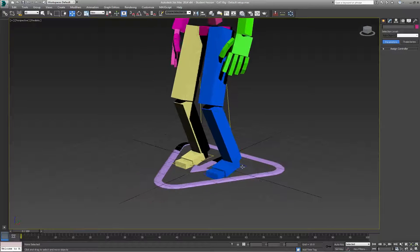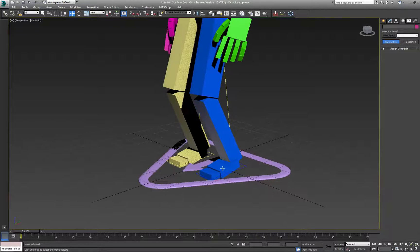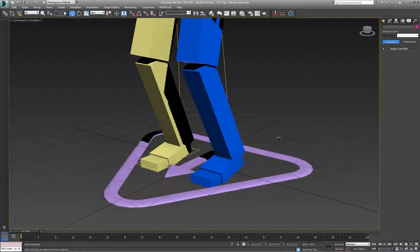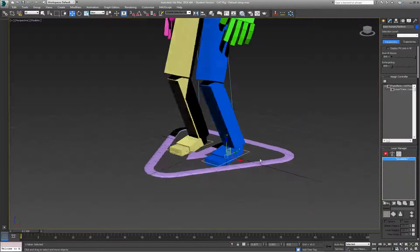In this tutorial, I'll highlight how we can set up the feet controllers in CAT so that they are easier to animate with.